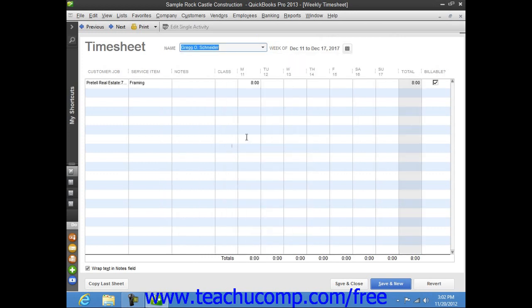If you want to change the week that you are viewing, select any date within the week that you want to view from the calendar selector button at the top of the window.